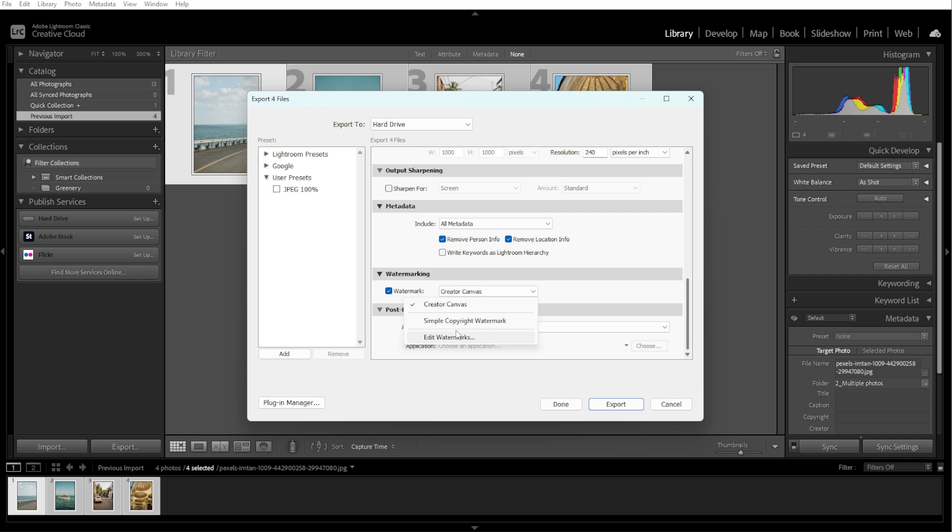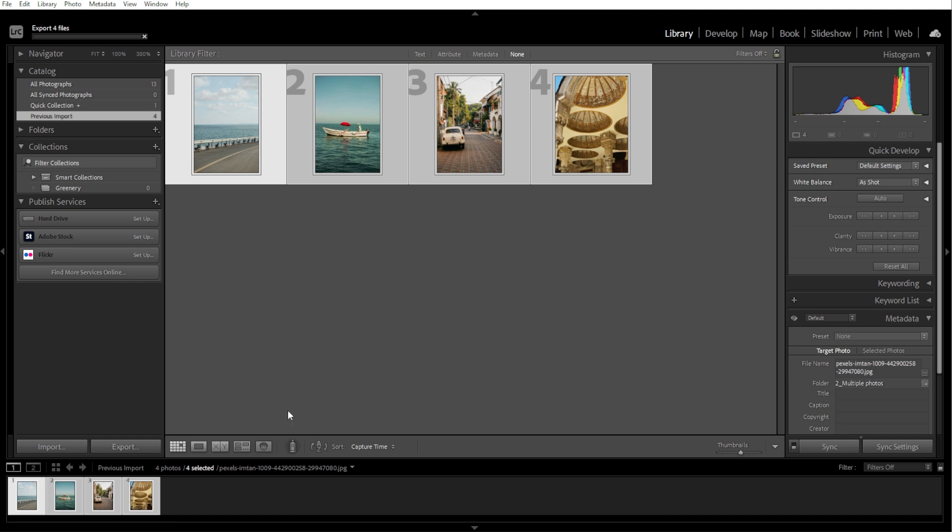And once you've configured all the export settings, click the Export button at the bottom of the dialog box. Lightroom will begin exporting the selected photos, and a progress bar will appear in the top left corner of the screen.